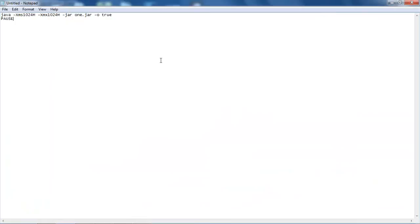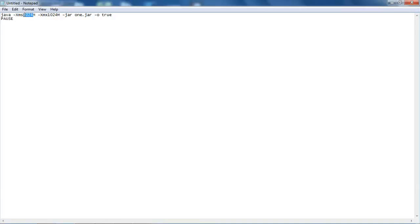Then in here, what we're going to do is just paste this in. This will be in the description below. Let me just walk through it. What this does is we're just telling it to run Java. Here we're telling it how much memory, how much RAM to allocate to it.